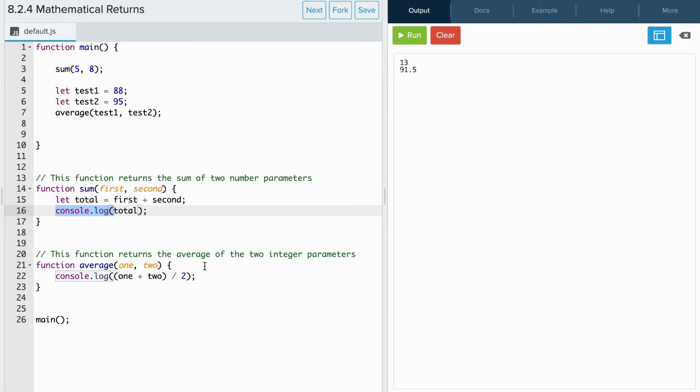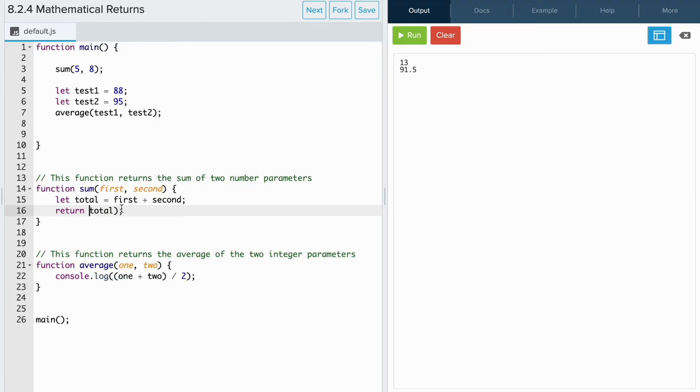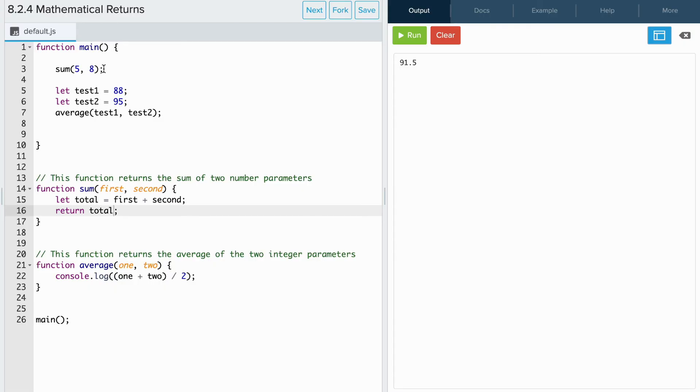Let's update this function so that it computes the value and returns it to where it's called in main. So instead of console logging total here, we'll instead return total. And when I rerun the program, we see that 13 is missing. That's because the return value of 13 is sent back to sum in main.